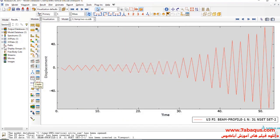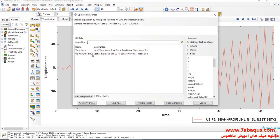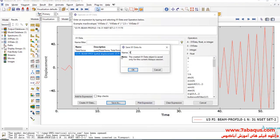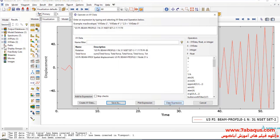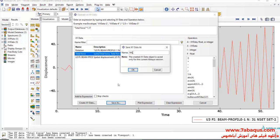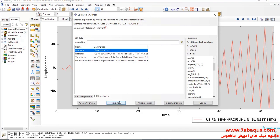I'll click on 'Create XY Data,' then select 'Operate on XY Data' and continue. First, I'll select U3 and divide that by 1170 millimeters — this figure is related to the distance between the place of loading and the center of the column. Then I'll multiply the force by 1.17 meters. Here I'll select 'Combine,' then select rotation and then moment, and save.